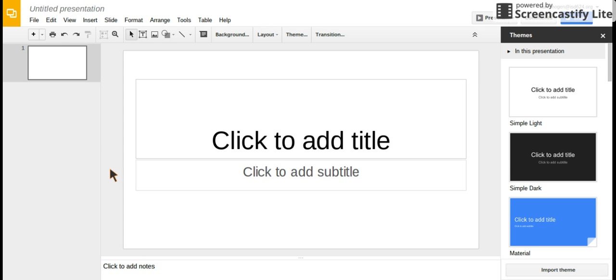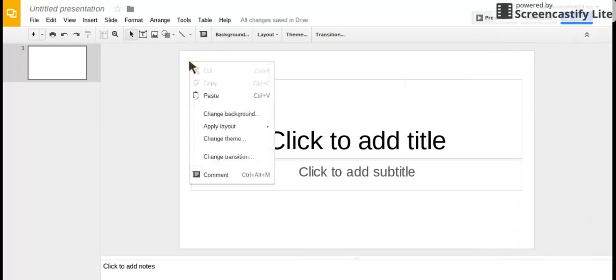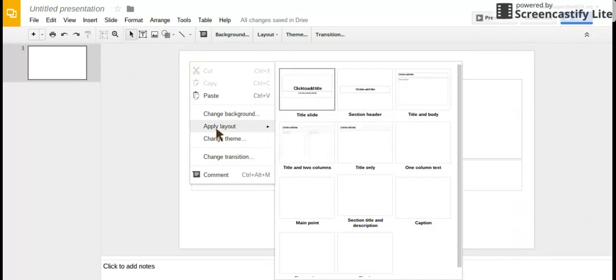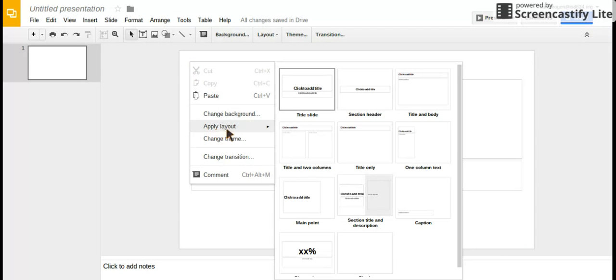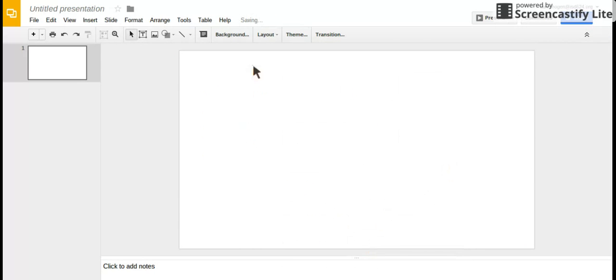First, you're going to make a new Google presentation. Go to your drive, click new, then presentation. Pick the simple light theme and click X to close. Then right-click on the slide, select apply layout, and choose blank because you don't want anything on it.